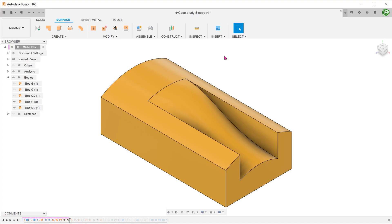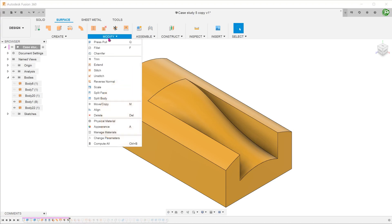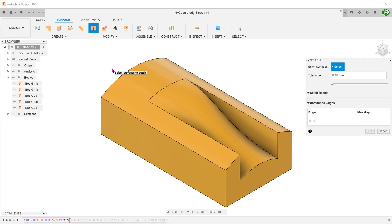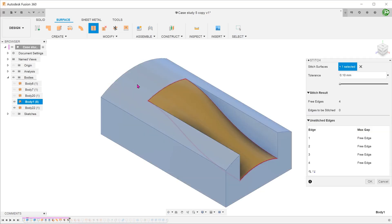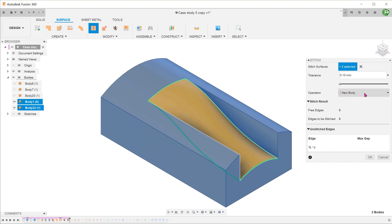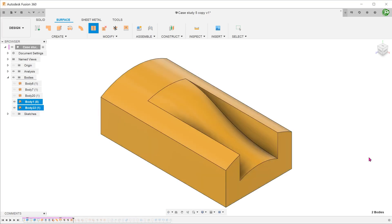We have created a completely watertight surface. We need to stitch all the surfaces together and create a solid. Go to modify, stitch. Select the faces. For operation, select new body. After confirming the operation, a solid body is formed.